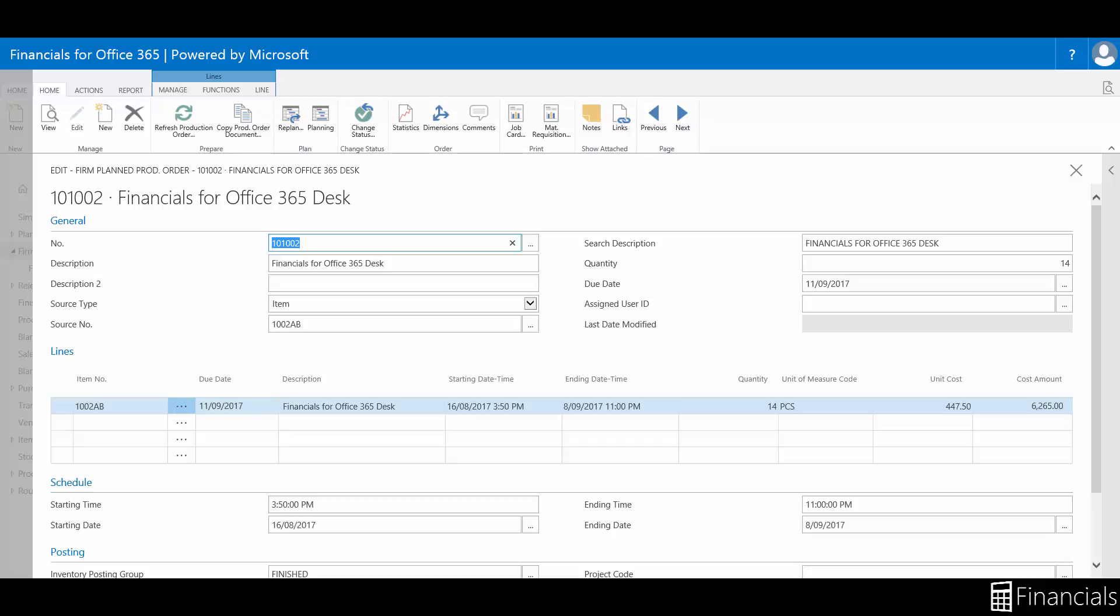Firm Plan Production Orders are, however, like released production orders and provide input to capacity requirement planning for work centers and machine centers.